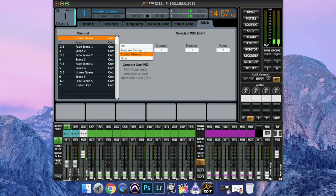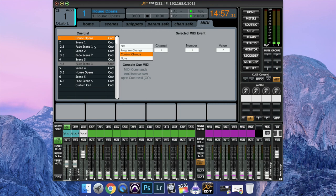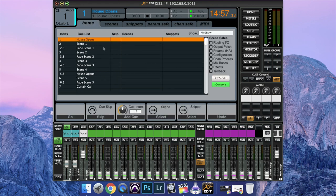You can see scene one has a value of two. It's a control change. You can use a program change but I'm using control changes. Fade also has all these have their own values. You can see that there. That's basically the idea.